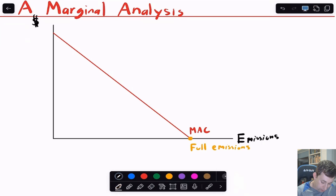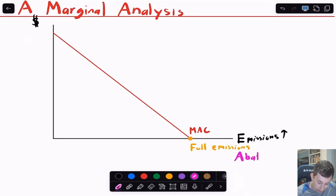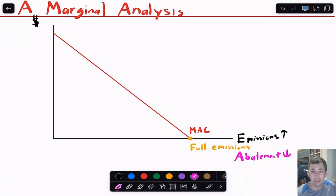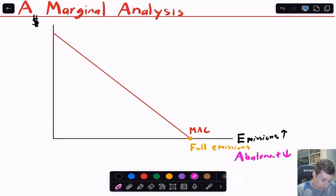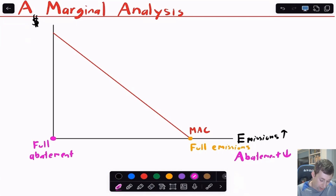Because from left to right I've got more and more emissions, and abatement is the cleaning up or reduction of emissions, that means as I move left to right, abatement is going down. So my marginal abatement cost is going down because I'm abating less pollution. Abating that first ton is much cheaper than abating that last ton. At this point — zero emissions — this is actually going to be full abatement, because if I have zero emissions, that must mean I abated all my emissions.